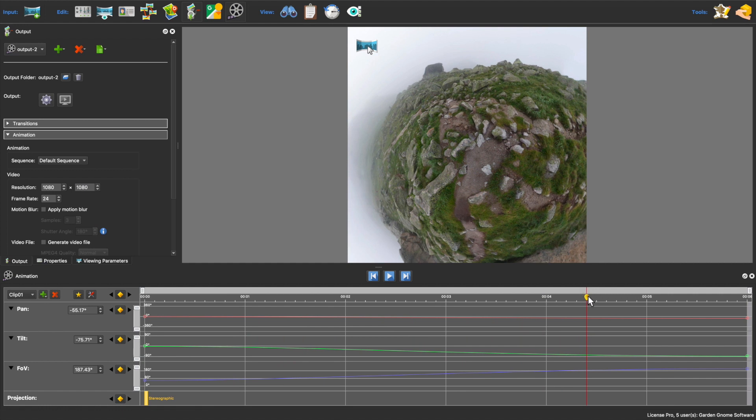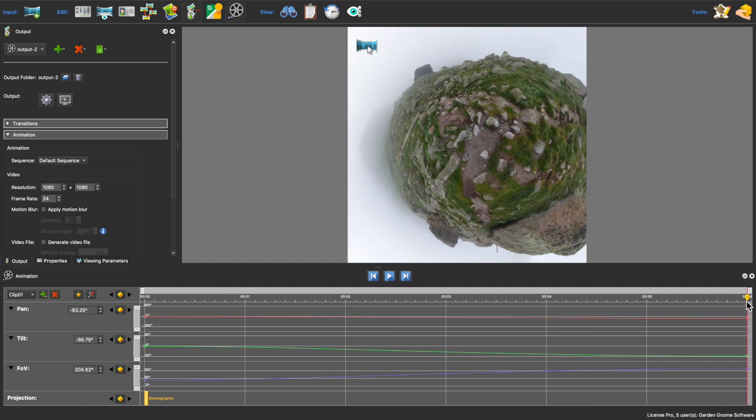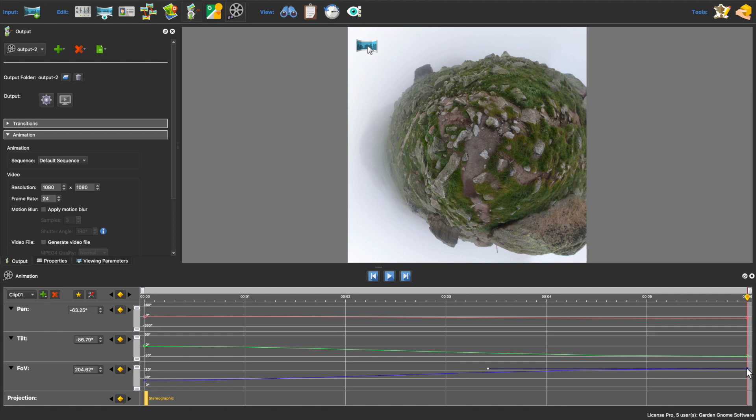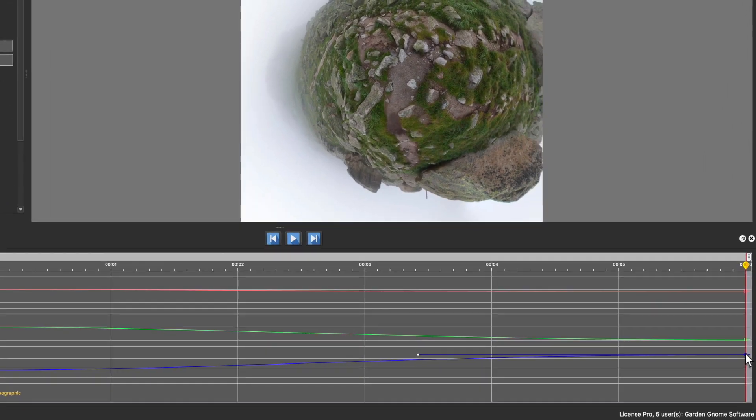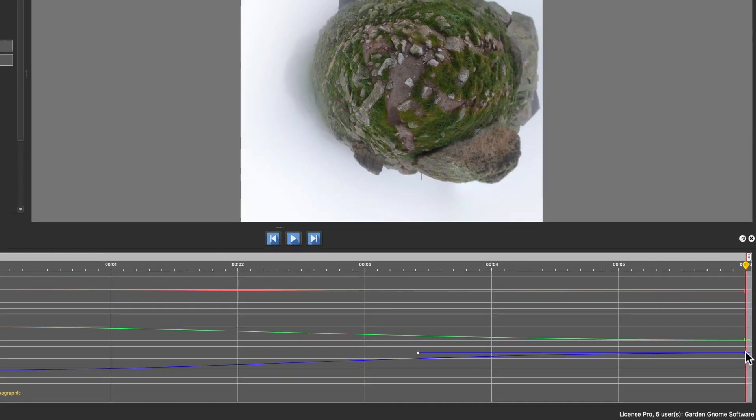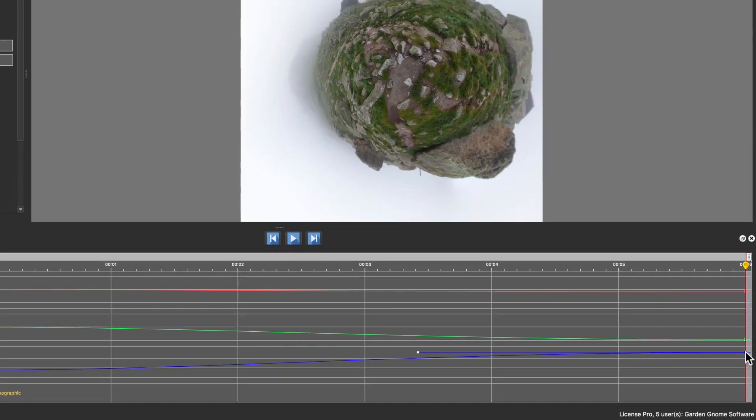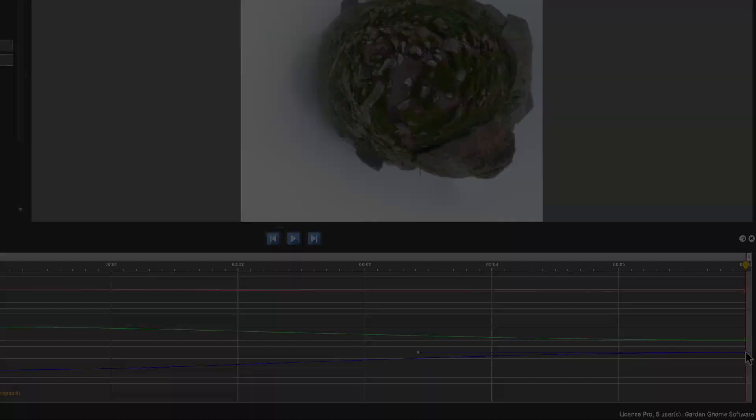Okay, now I see that this doesn't look so good. But that's okay because it's just a matter of tweaking the keyframes. I'll just zoom out by dragging the N keyframe for the field of view.